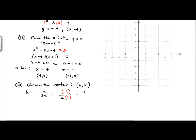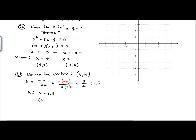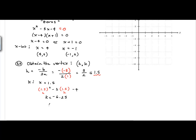So h equals negative (negative 3) over 2 times 1, which gives 3/2 or 1.5. Next, we find k, the y-coordinate of the vertex, by evaluating the quadratic at x equals 1.5: (1.5) squared minus 3 times (1.5) minus 4. Putting that in the calculator gives negative 6.25. So the vertex is (1.5, -6.25). I prefer decimals when graphing so I know exactly where points go.